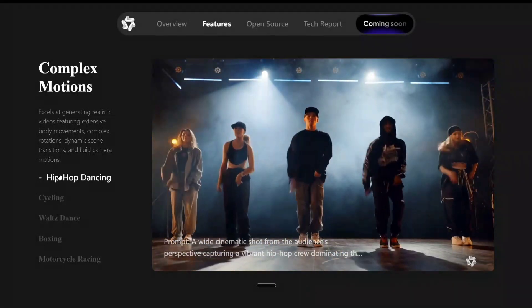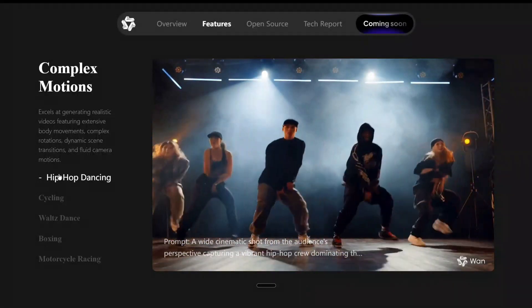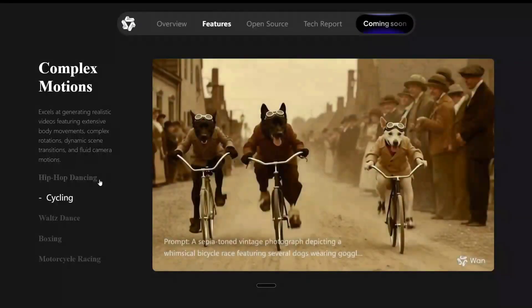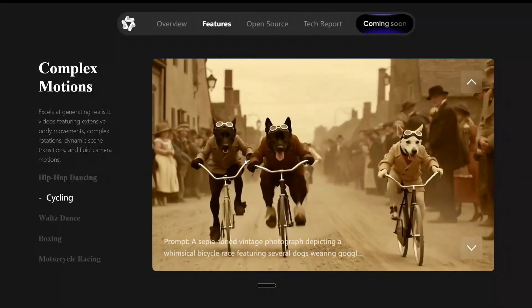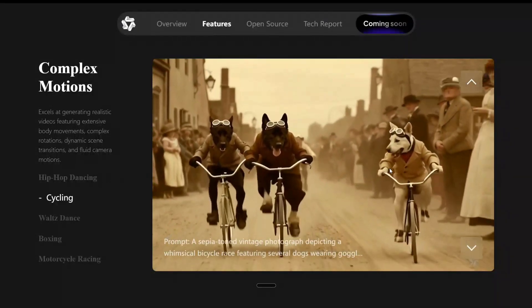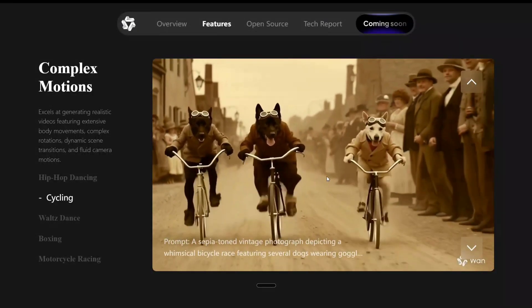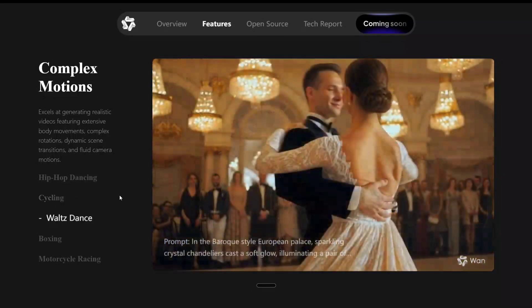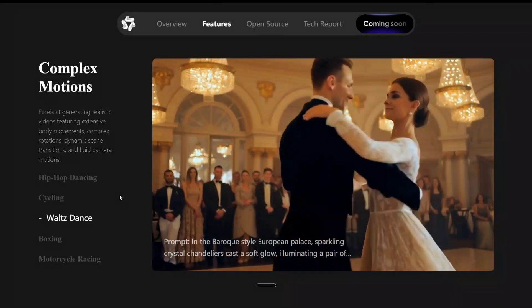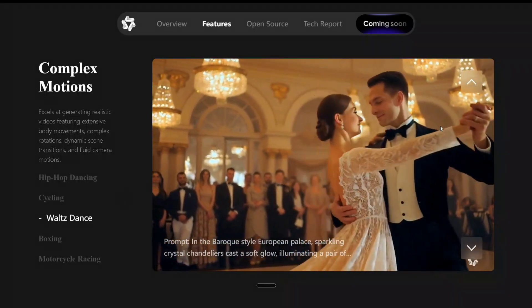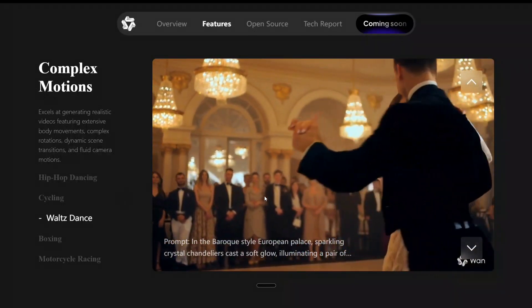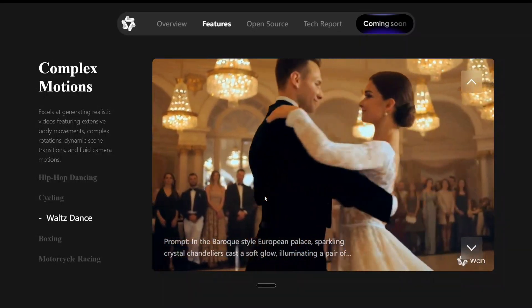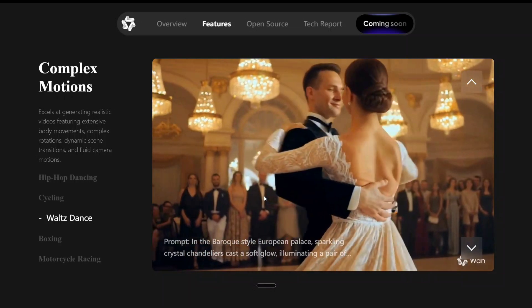This is looking better than Hunyuan Video. As I mentioned, complex motions like dancing, cycling — you can see dust particles coming behind. This is some crazy stuff that the team has released. This is looking completely realistic. I just can't say that it was developed using AI. It would be a hard time for marketing companies now.